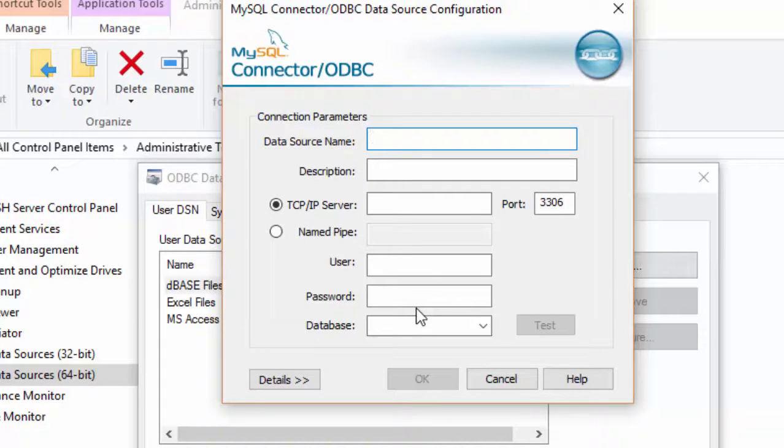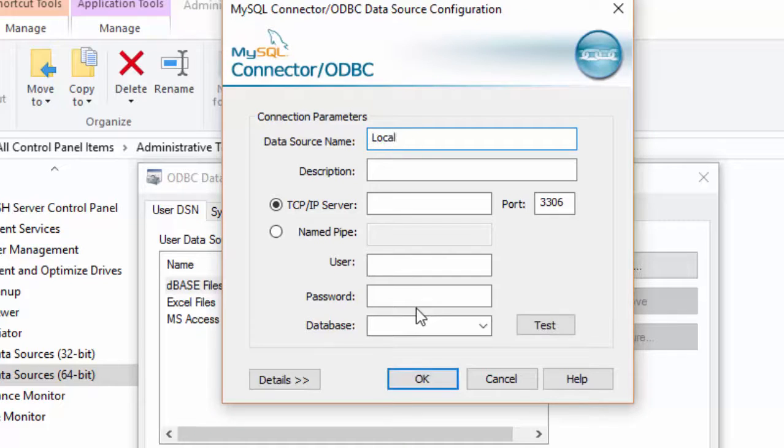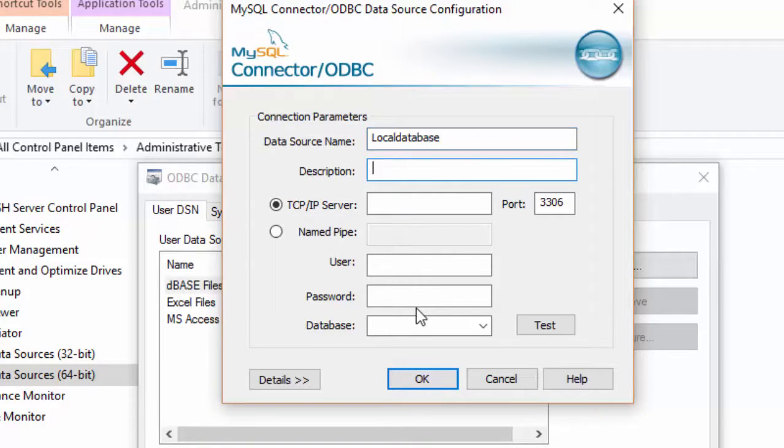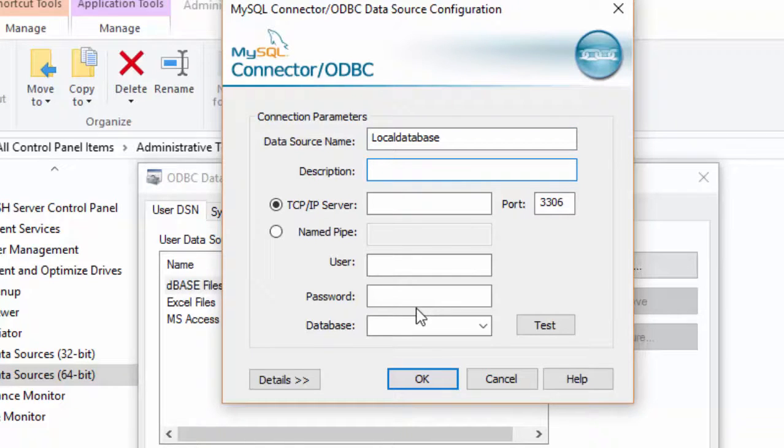This is my local database, so I give the name as local database. Then description can be kept empty, no problem.